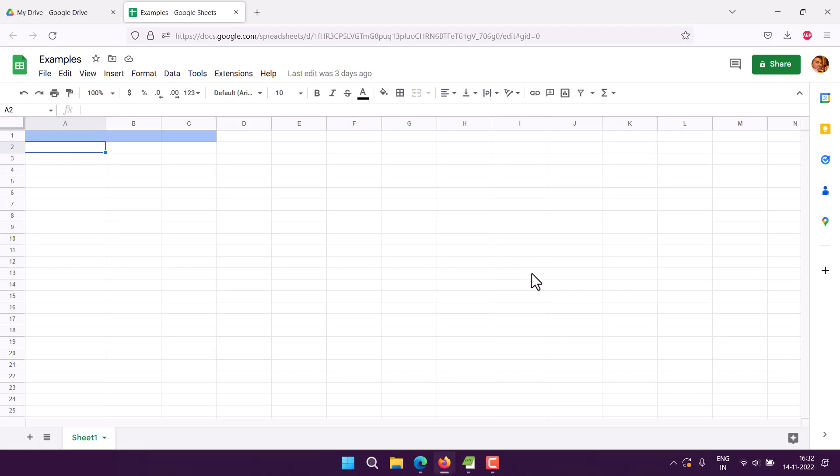Let's take a look at the MAKEARRAY function in Google Sheets. Basically, whenever you want to generate an array of a specific size, you make use of MAKEARRAY.